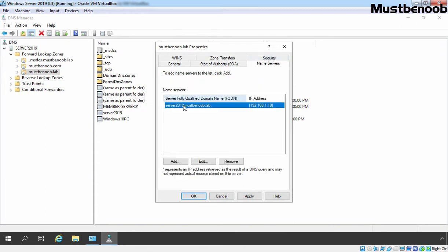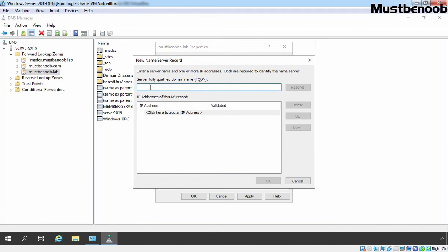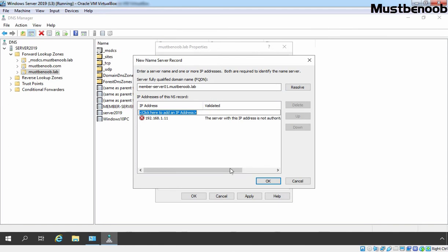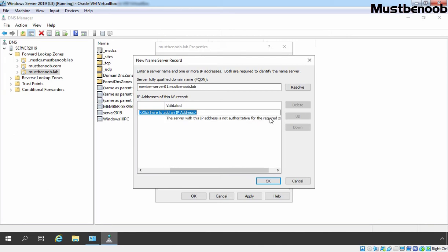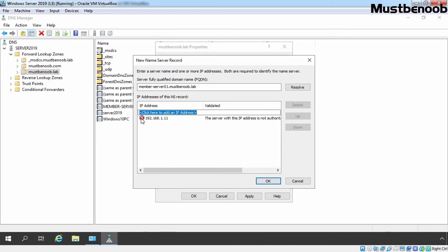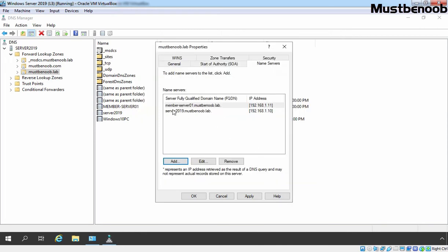We are going to add the FQDN of our member server as a name server on this tab as well. I am going to click the Add button and specify the FQDN of our member server, which is member-server01.mustbenoob.lab. Let's click Resolve. The IP address is 192.168.1.11. Under Validate, we see one error that the server with this IP address is not authoritative for the required zone, because we have only one authoritative DNS and that is our Server 2019. But we still want to add this server as a name server, so we are ignoring this error. Click OK. Now our member server is also listed as a name server for mustbenoob.lab.